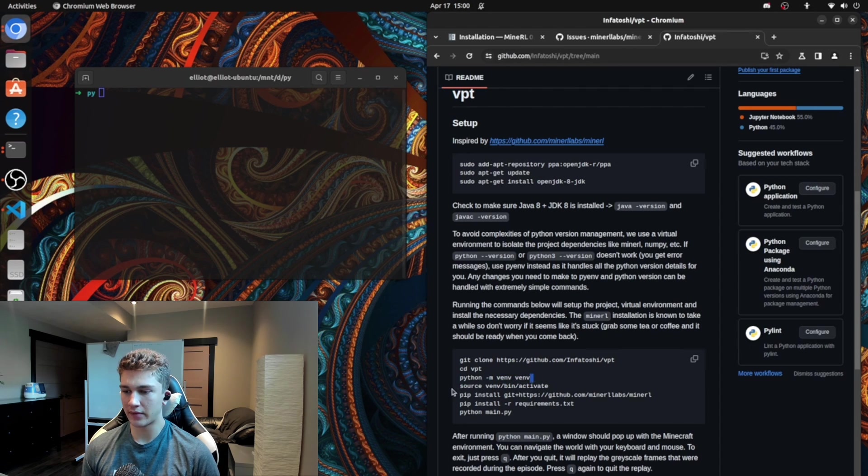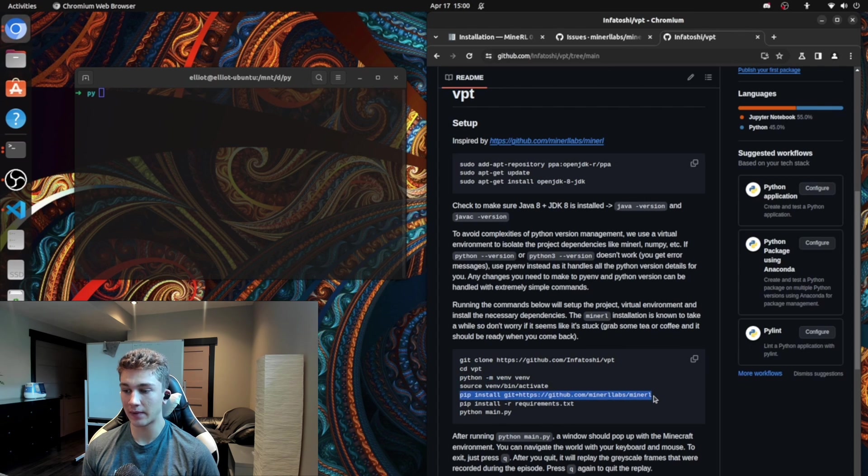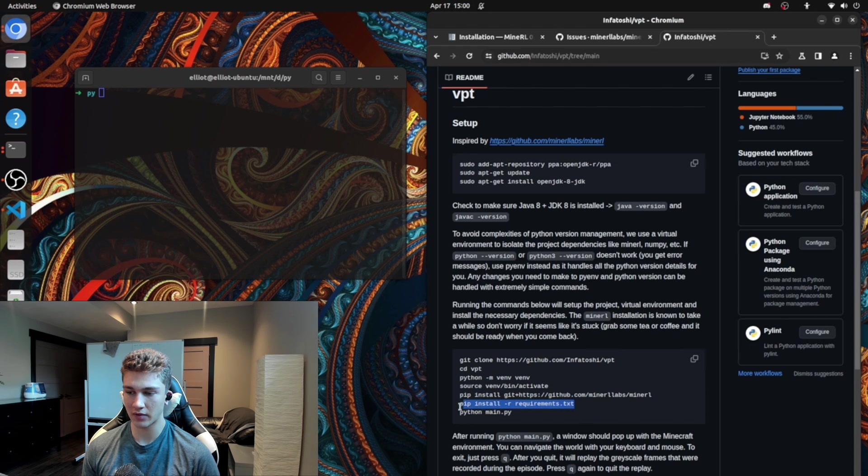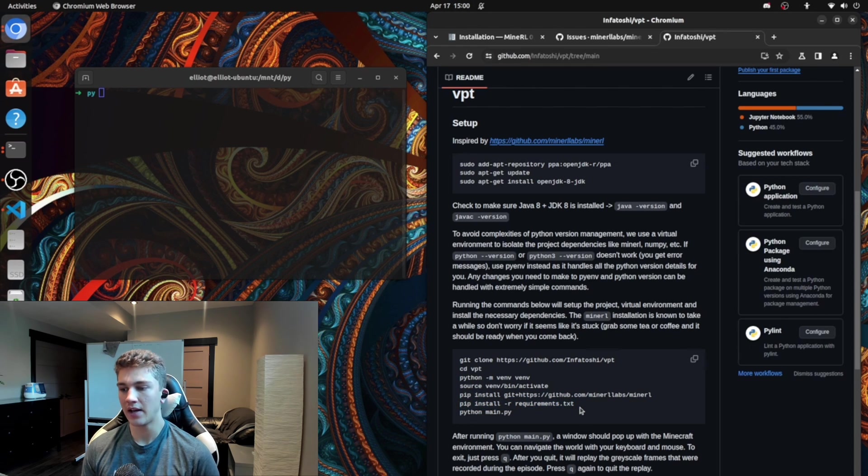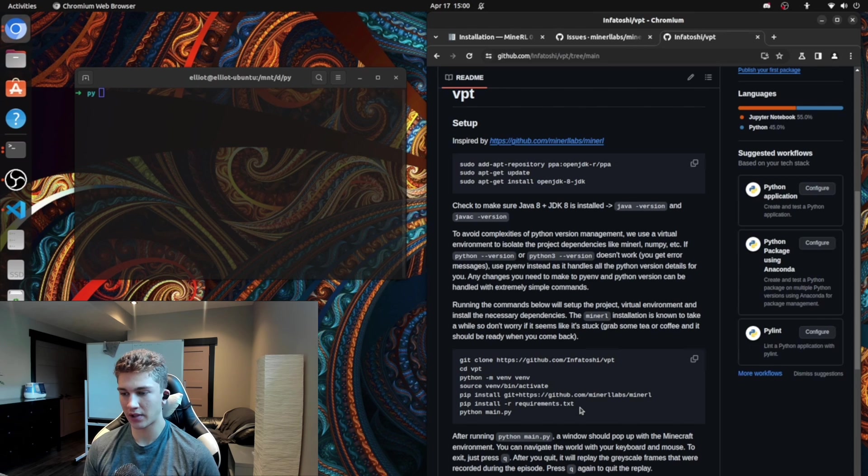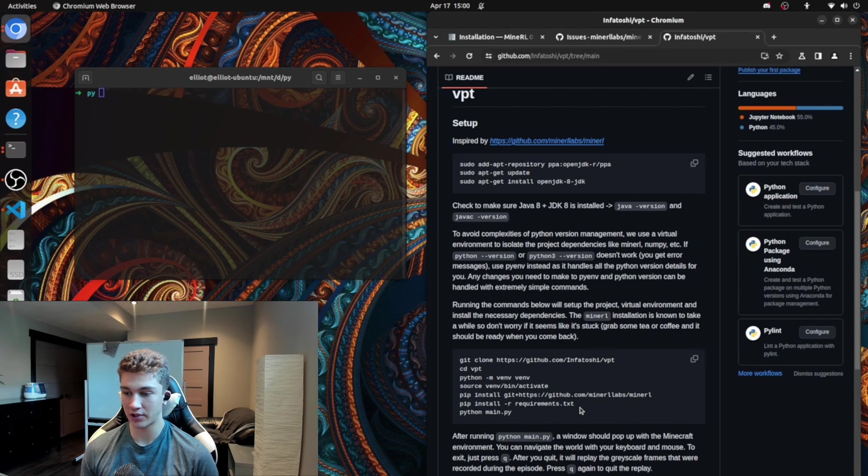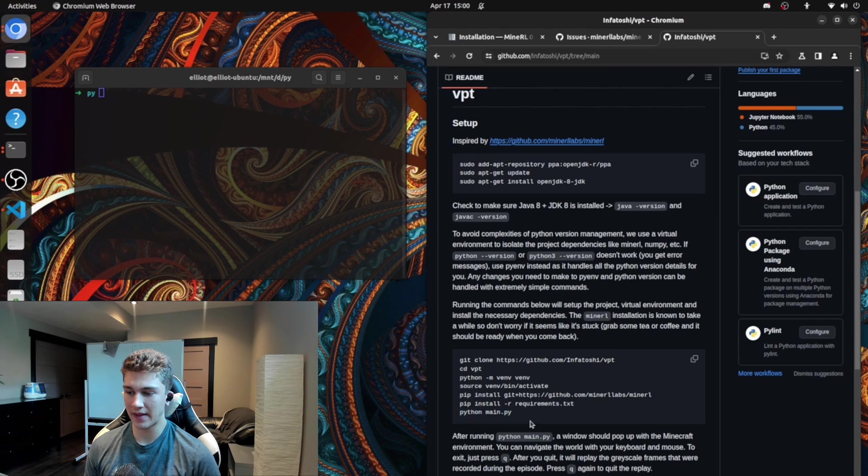You make yourself a virtual environment. You source into it. You activate it. You install MineRL itself so you can run Minecraft and start it. And then you install a bunch of requirements for doing computer vision tests and just making sure that all the libraries for this project are actually installed. And then you just pretty much run the main script. And that's it.